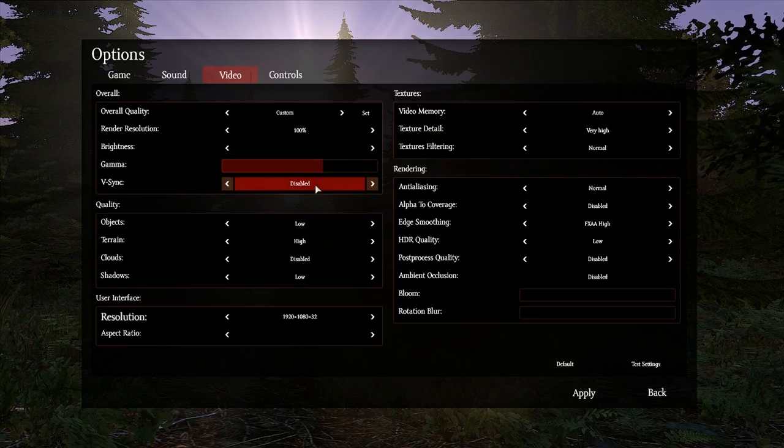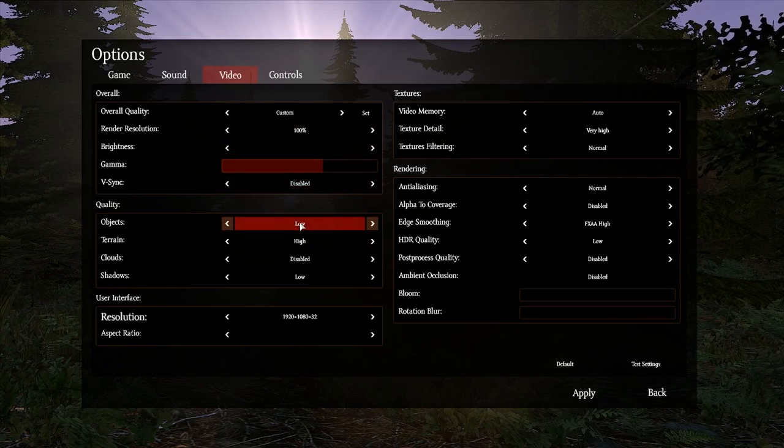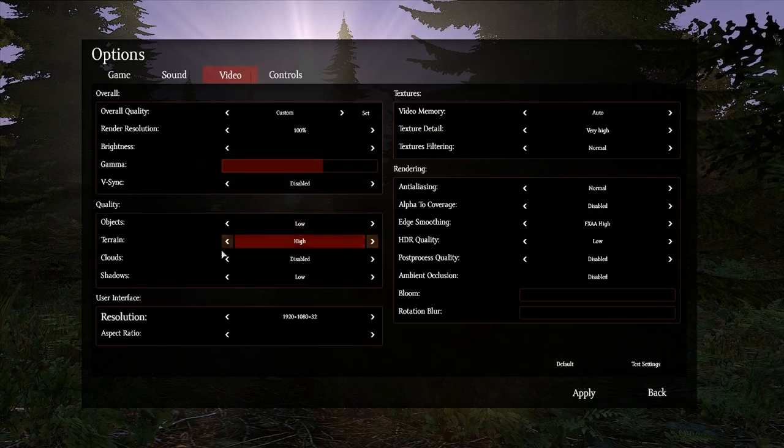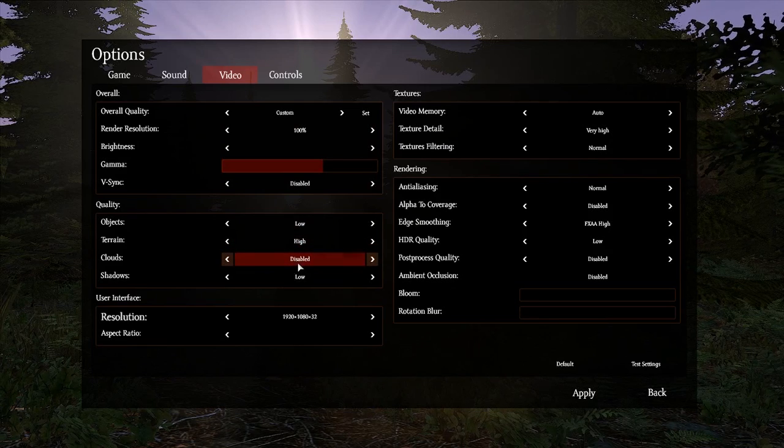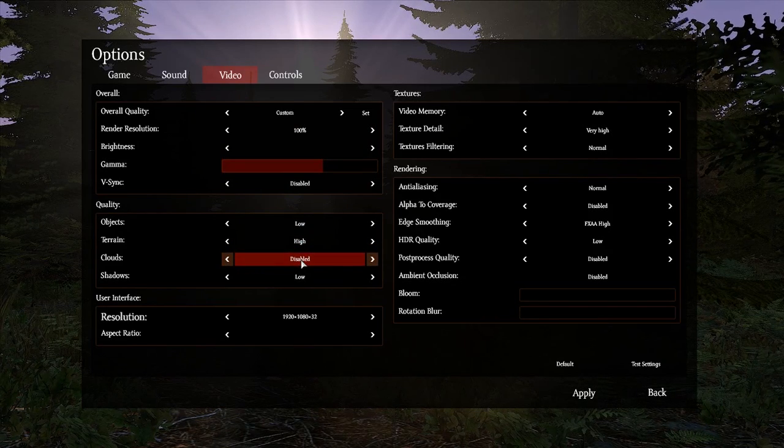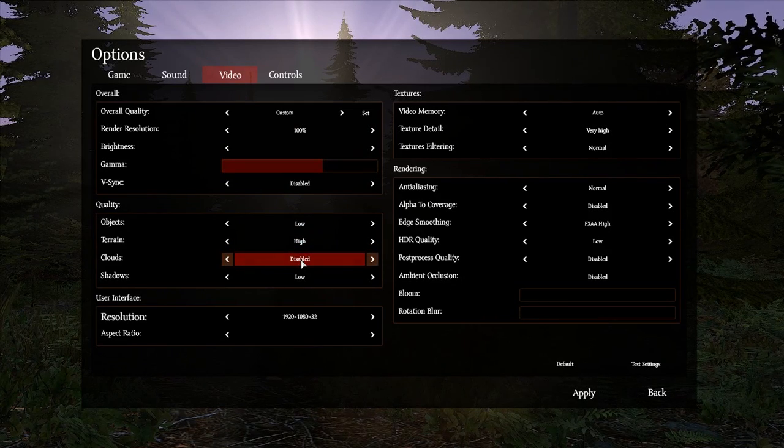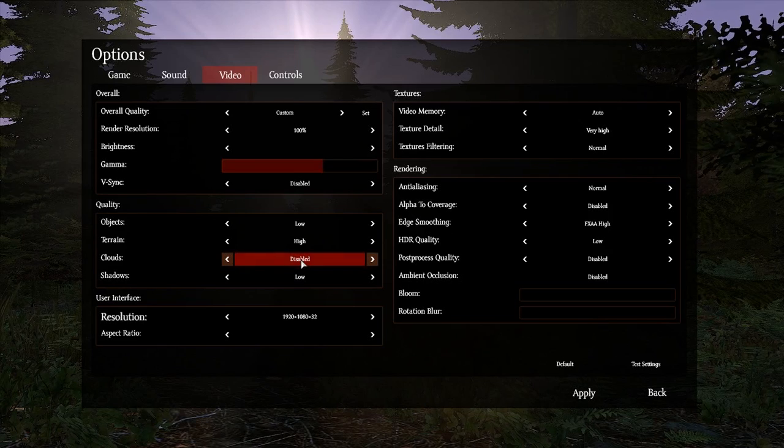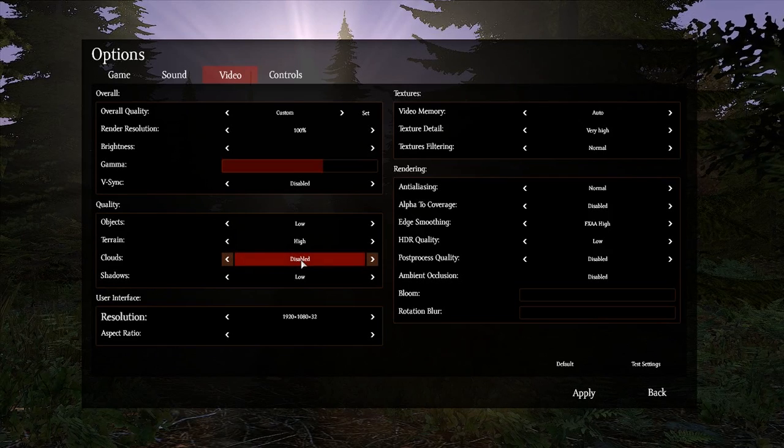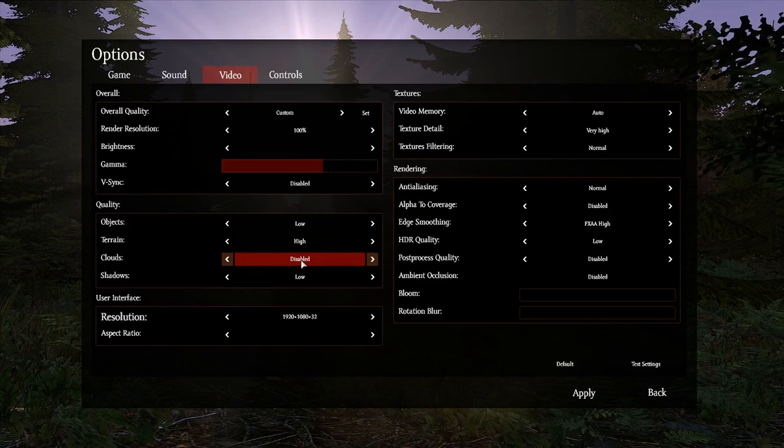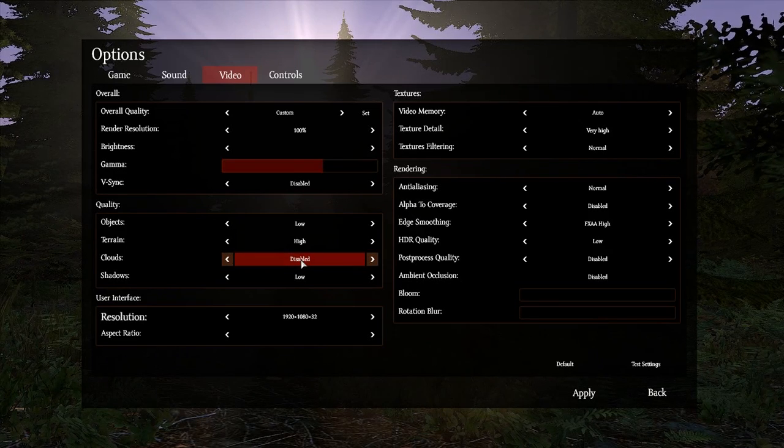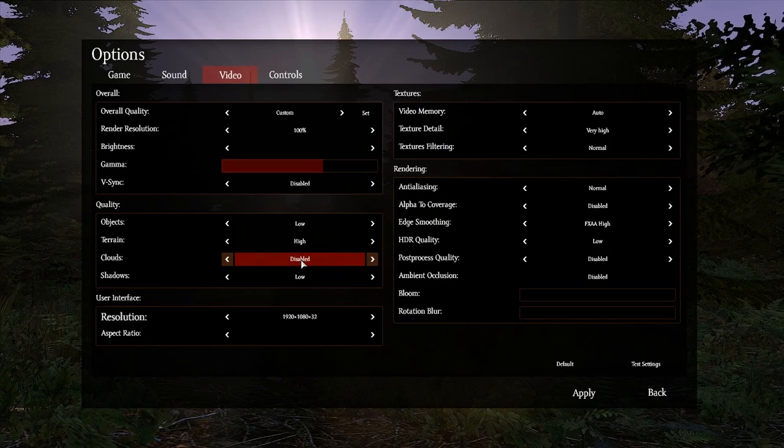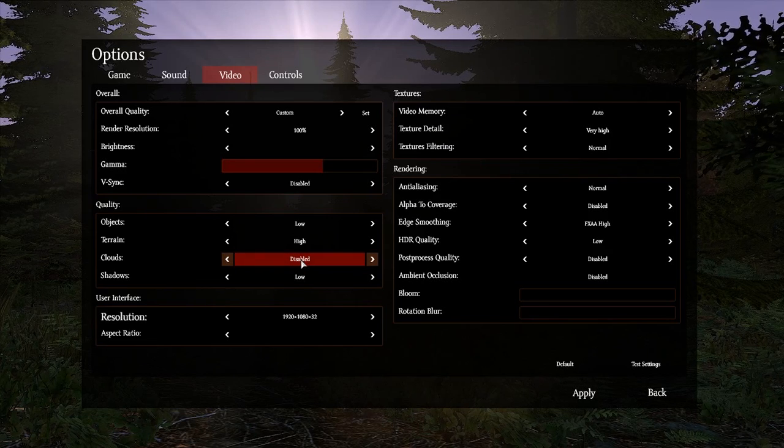I have vSync disabled. My objects are low, terrain is high, clouds are disabled. The reason I have clouds disabled is because they actually have a pretty big impact on performance, and they're just the clouds. They are just floating up there, and I really don't ever notice them anyway, so I just disabled them, and I got a few frames out of that.